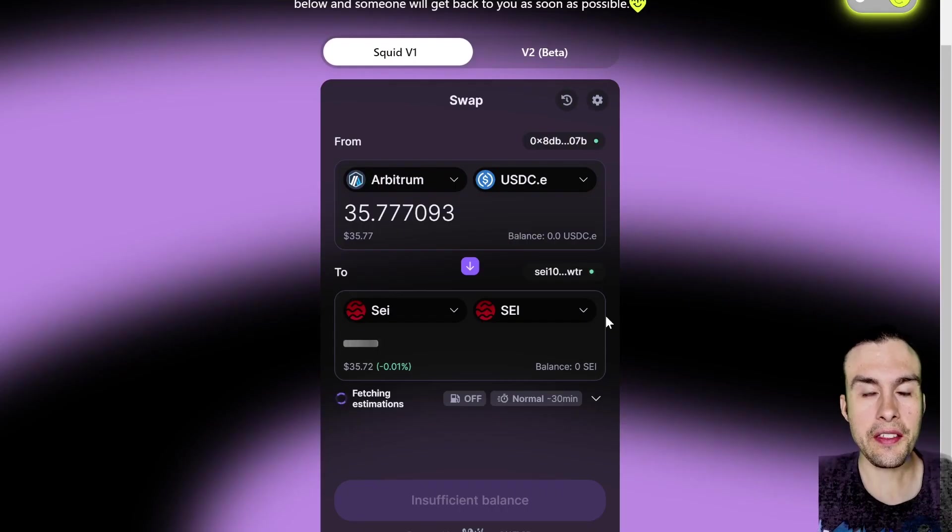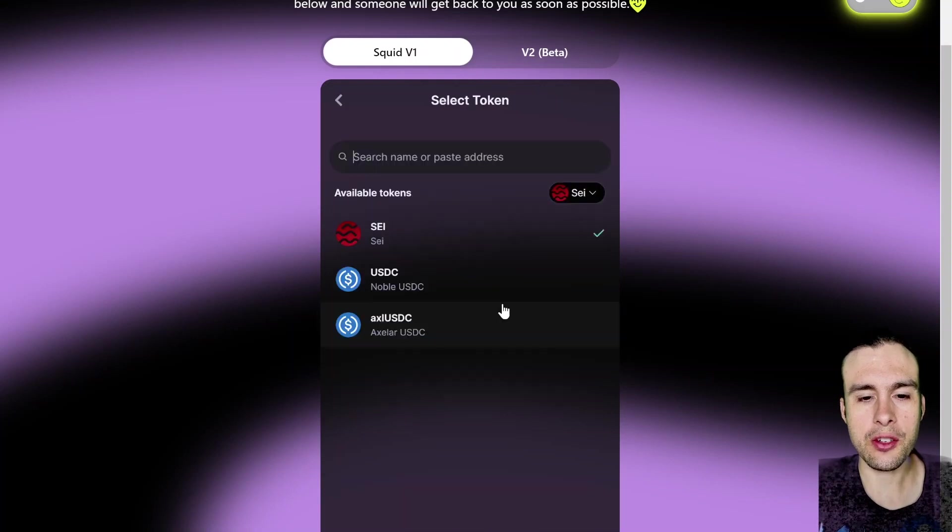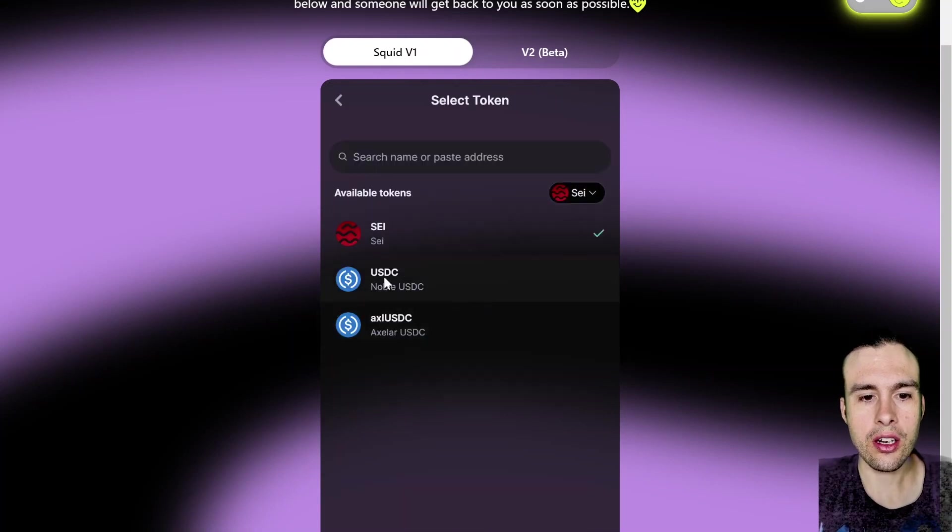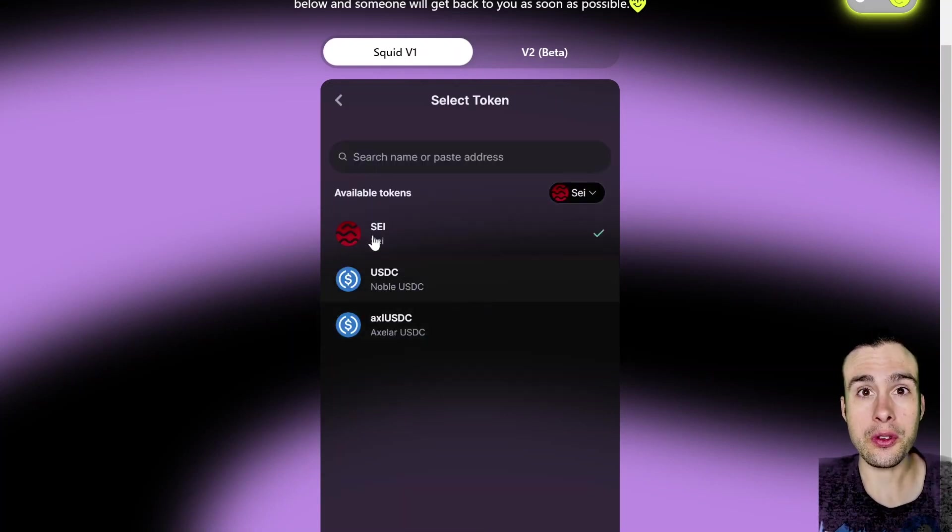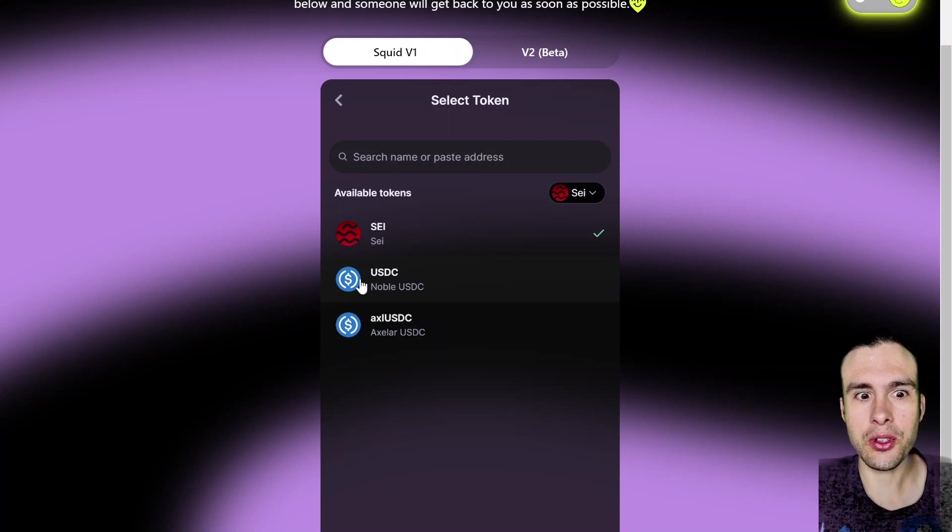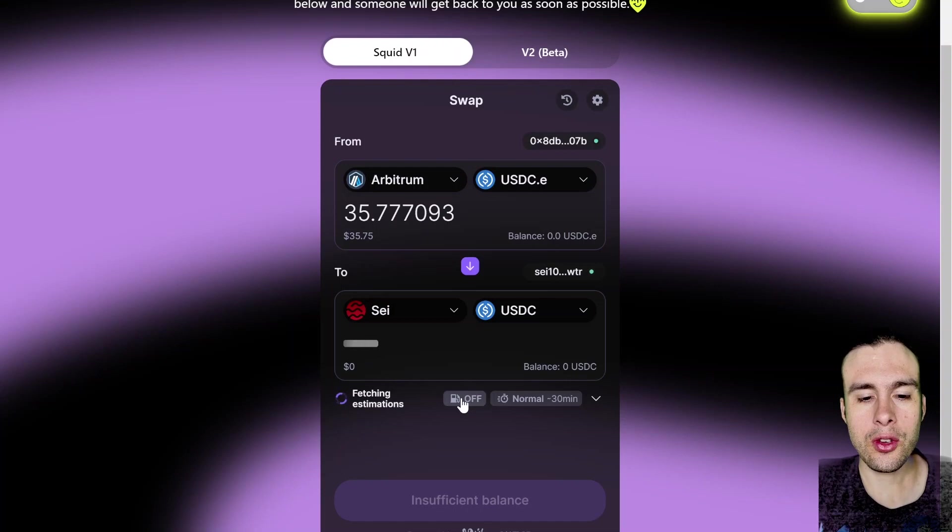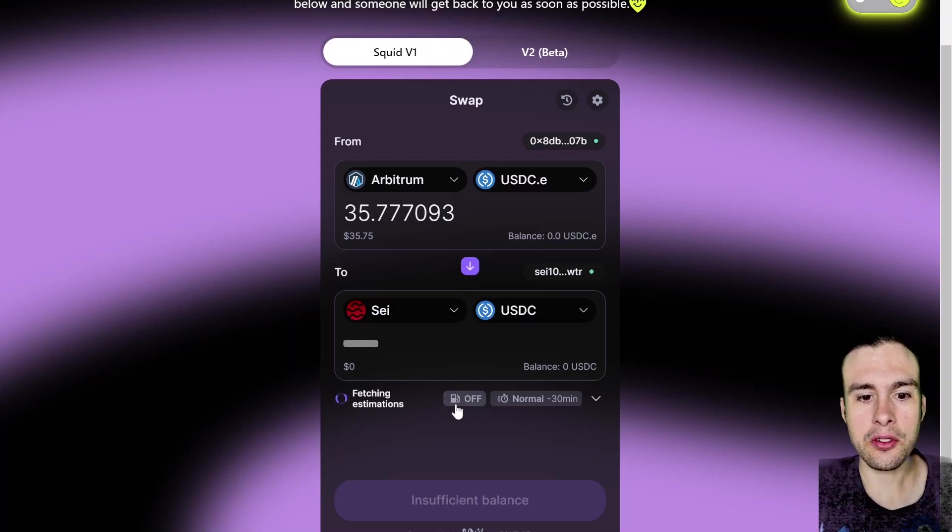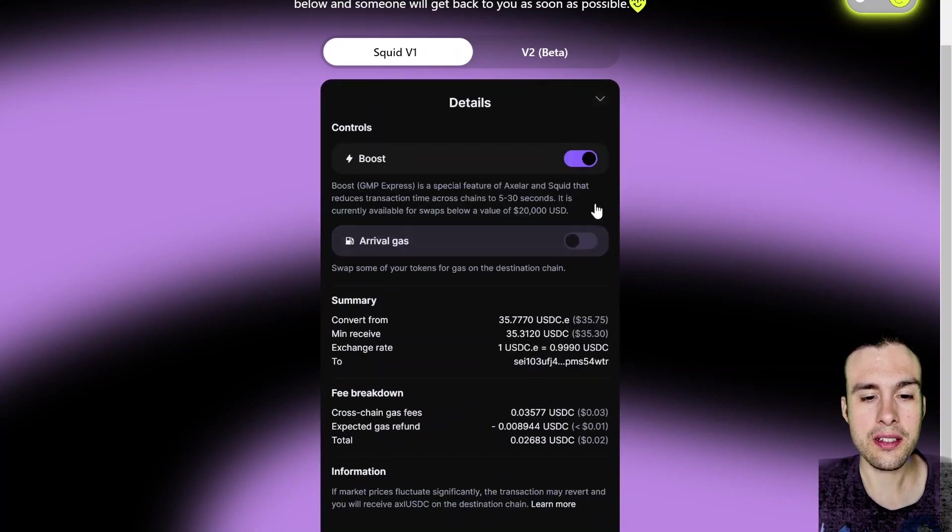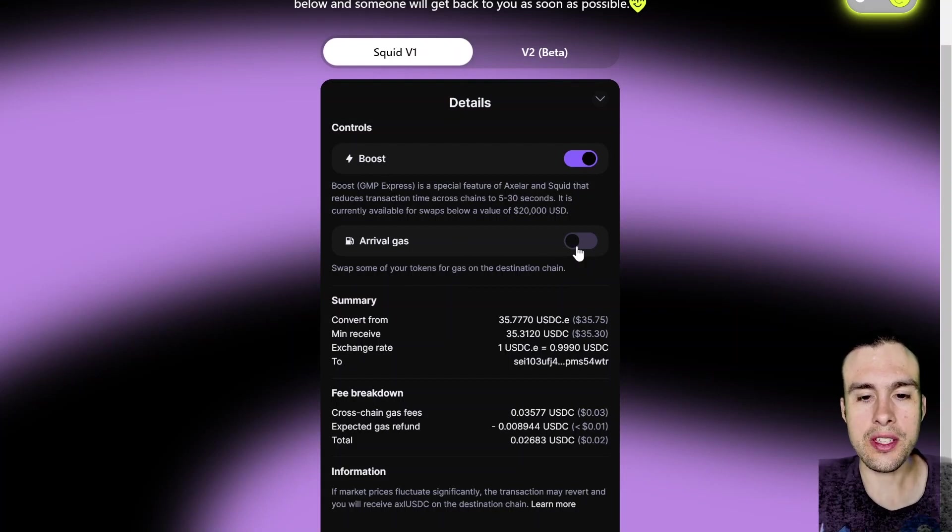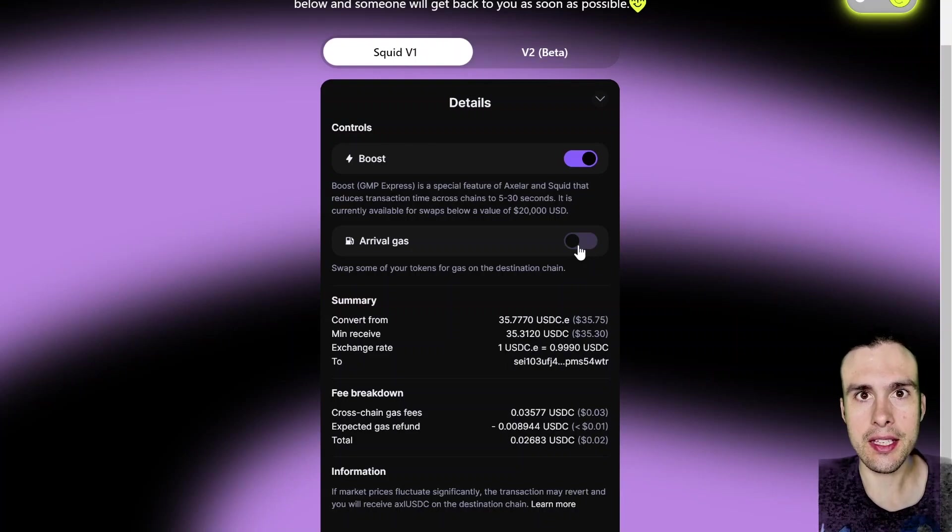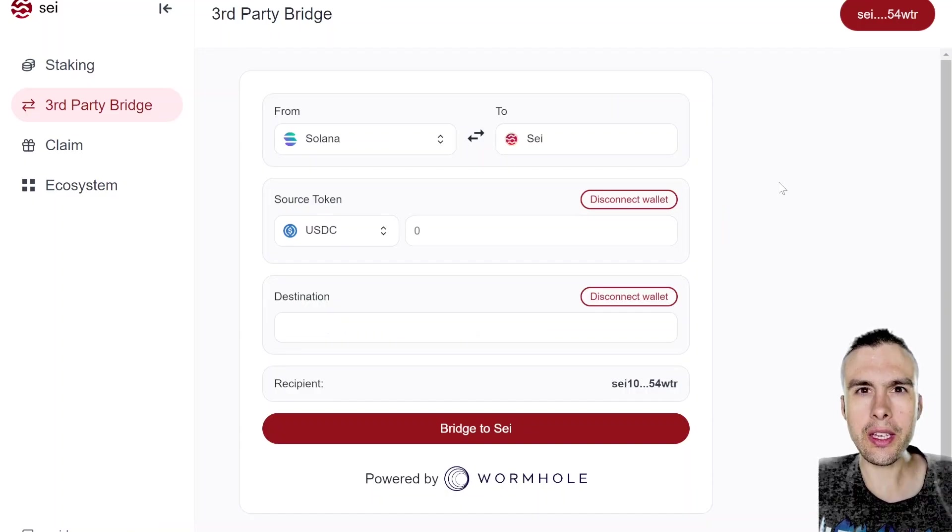Another thing you can do when you're swapping, if you just want to go straight to USDC on chain, say if you want to keep what you've got in stables rather than buy Sei straight away, just in case you're looking to buy the dip, so to speak, you can actually come in here and there's a little button here with a petrol bowser, I guess that is. And there's a little button here you can tick that says Arrival Gas. So what that will do is that will swap some of that USDC for Sei in this case.